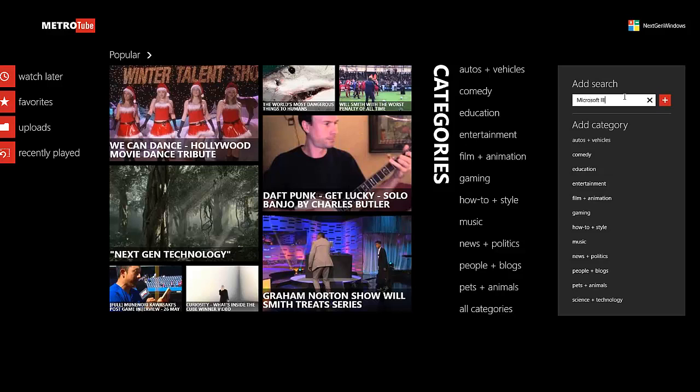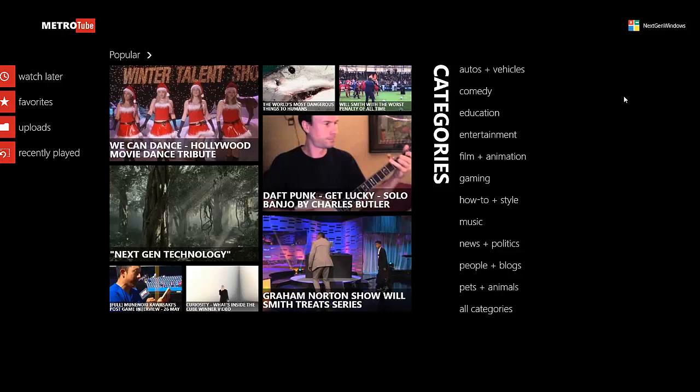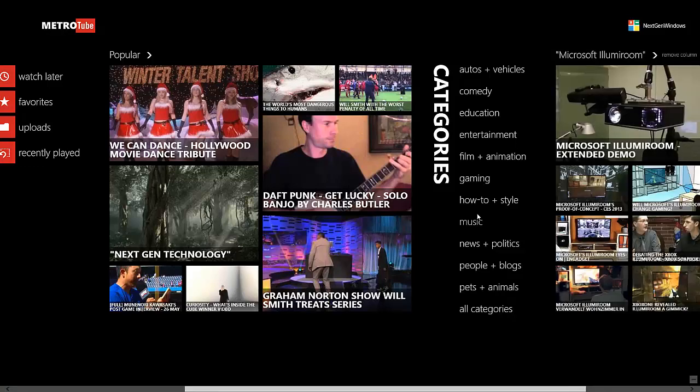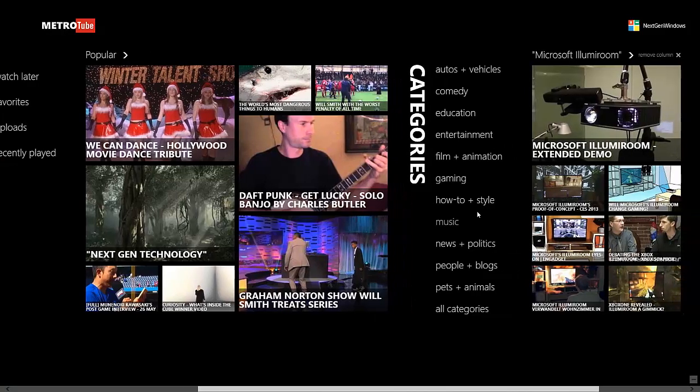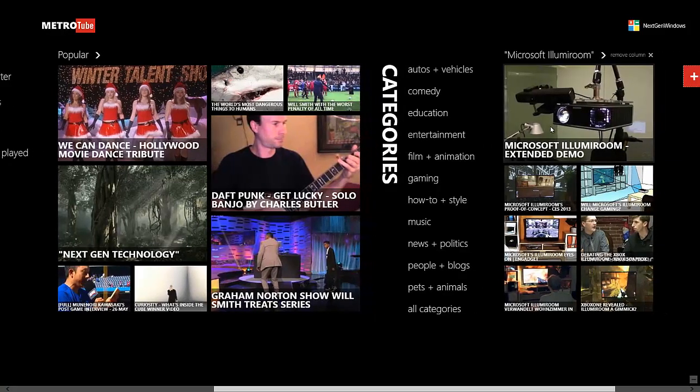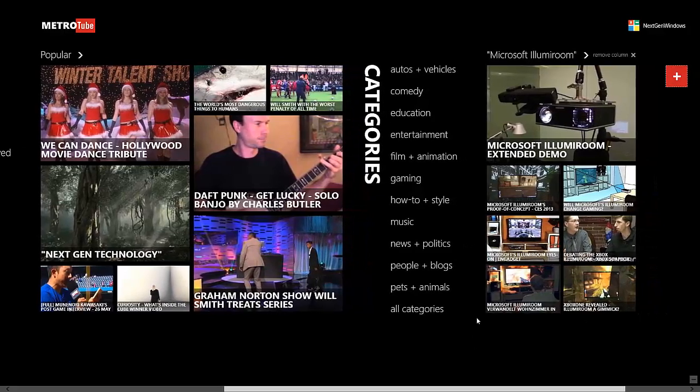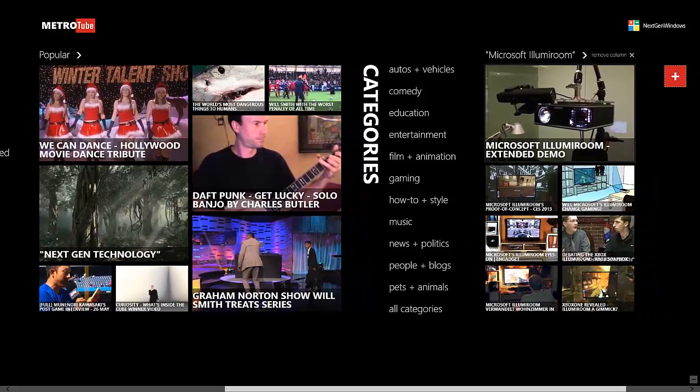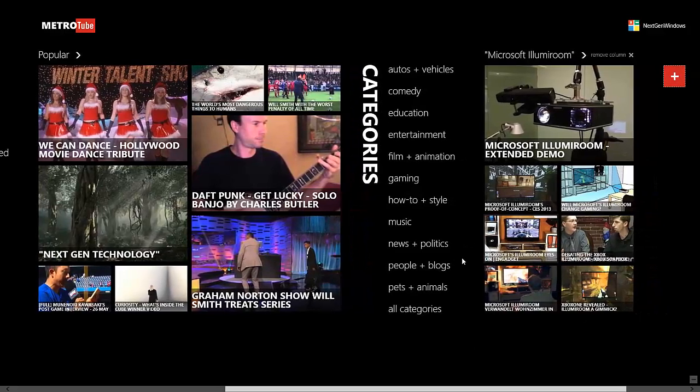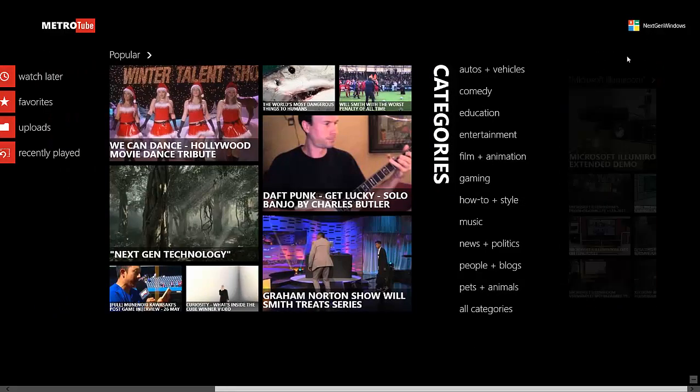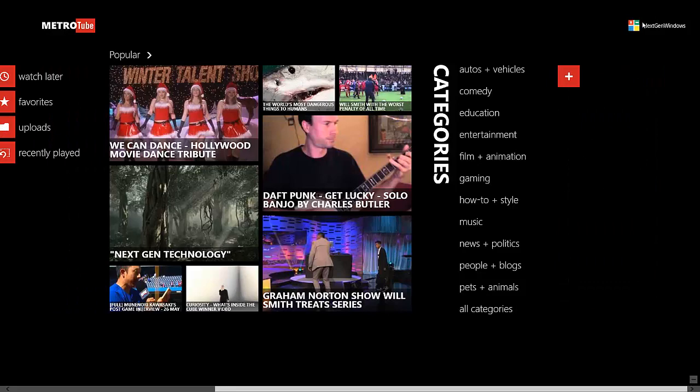If we want to search for, say, Microsoft IllumiRoom, we'll get a whole bunch of videos in this list form here that is about the IllumiRoom demo that they talked about. Then if we hit Exit, we go back and the plus sign comes back to where it originally was.